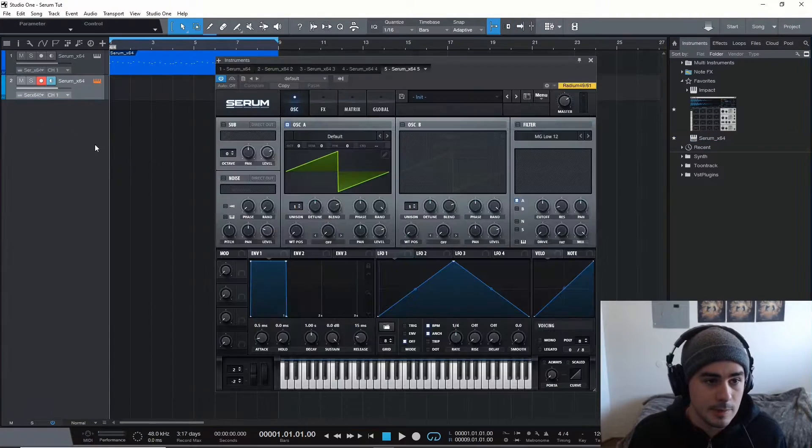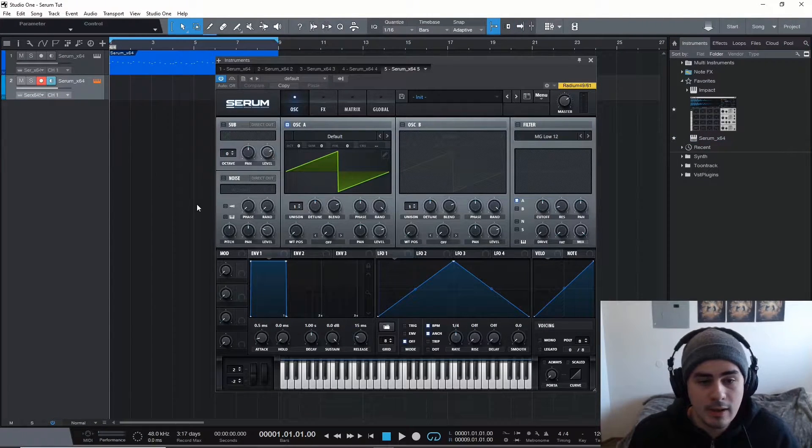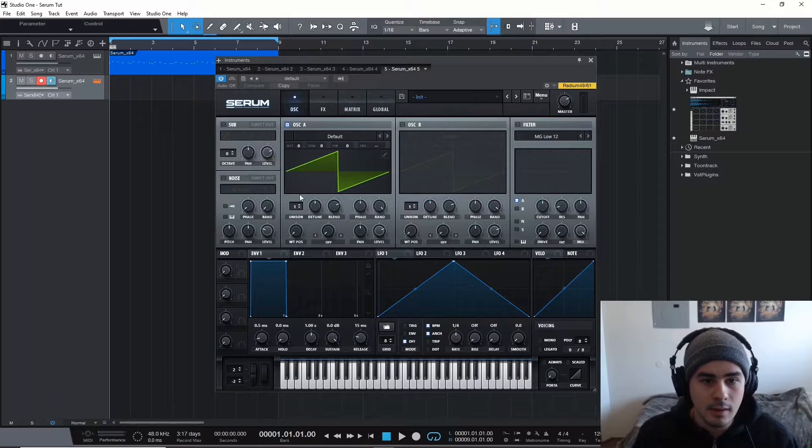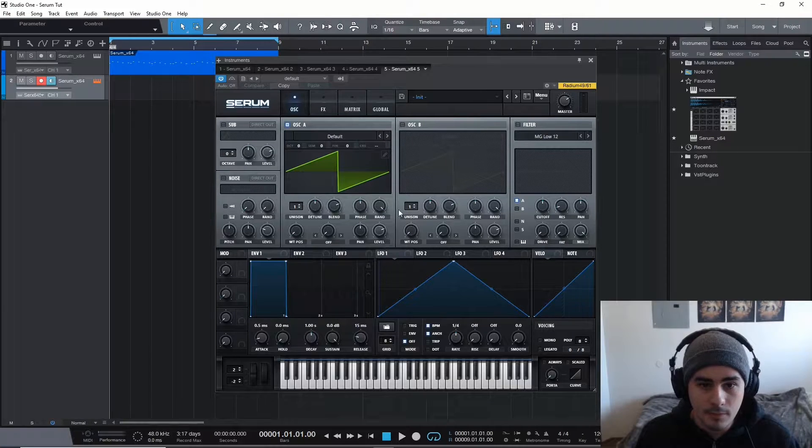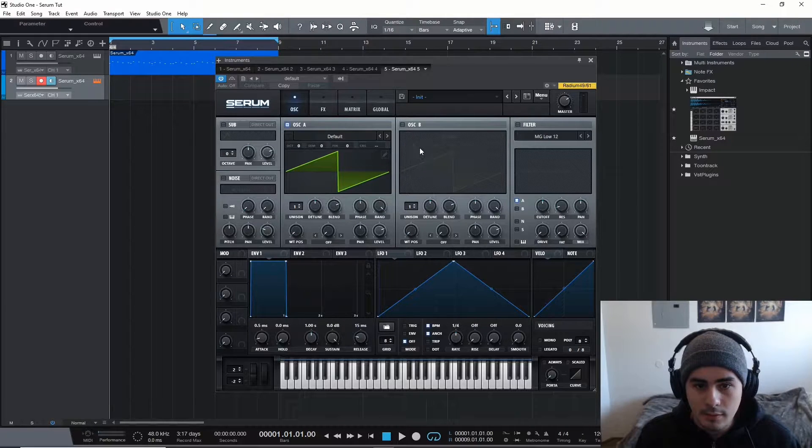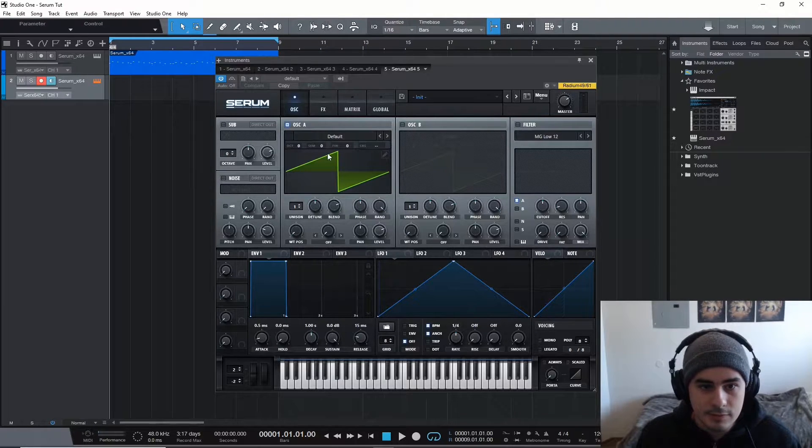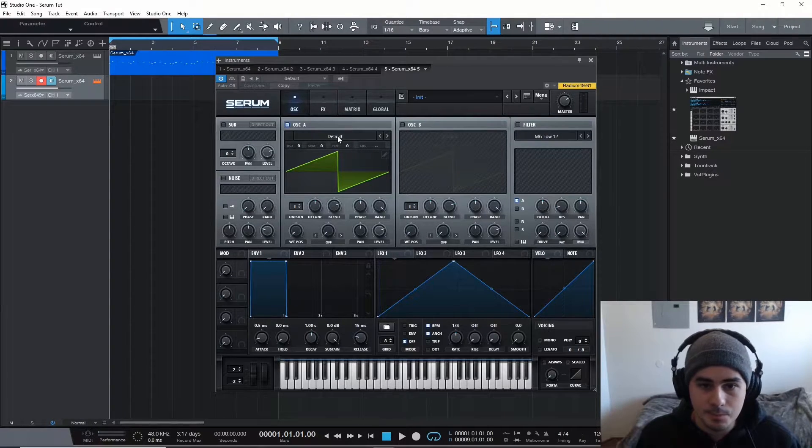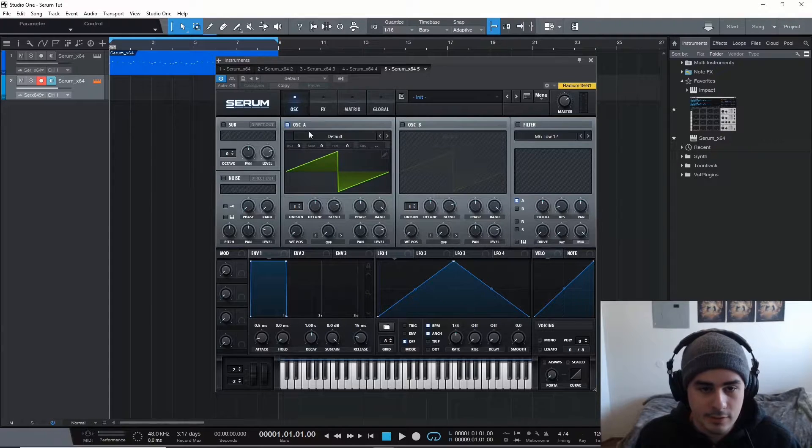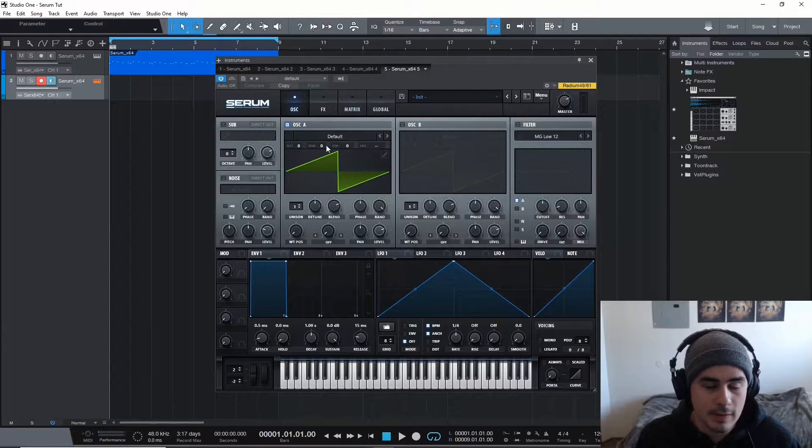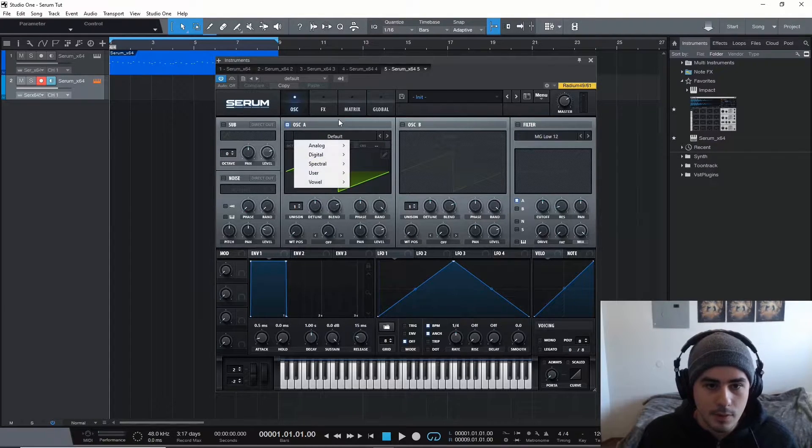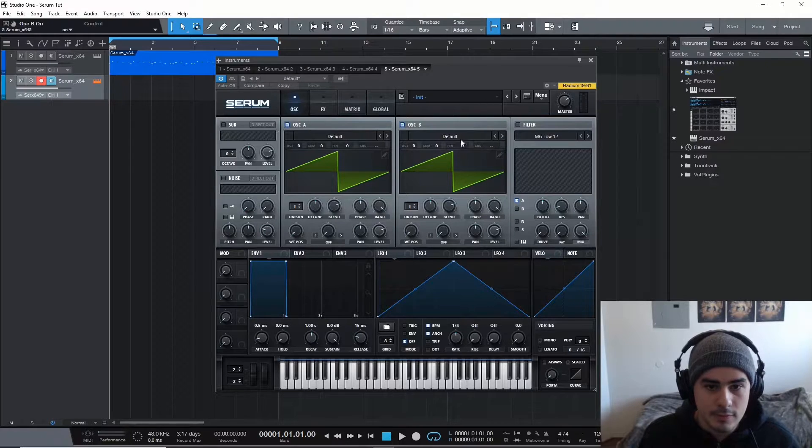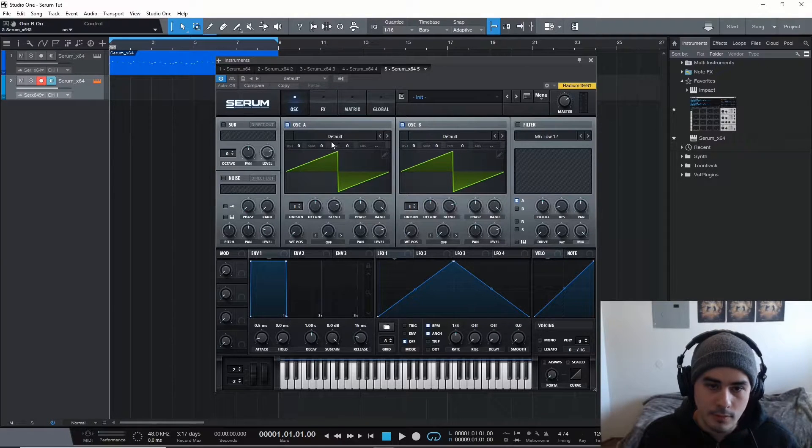I'm just going to drag serum up here. It's a pretty easy sound to make. Just some very basic oscillator stuff in effect. I'm going to pull up oscillator 1, 1 and 2. We're going to use both of them.